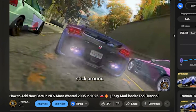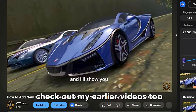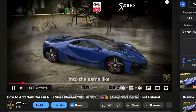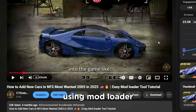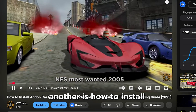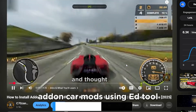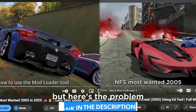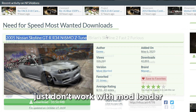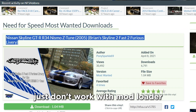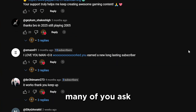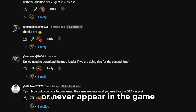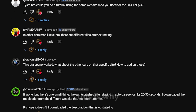Now if you're new here, check out my earlier videos too — one is how to add new cars in NFS Most Wanted using ModLoader, another is how to install add-on car mods using edTool. Both are still useful, but here's the problem: some car mods just don't work with ModLoader or edTool. Many of you ask, why does my mod crash or never appear in the game? This is why.